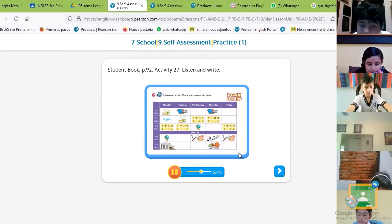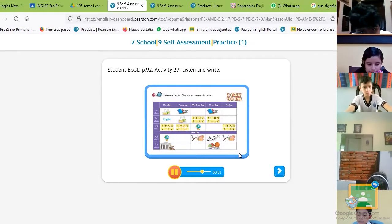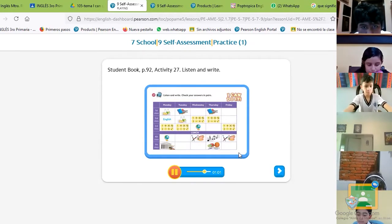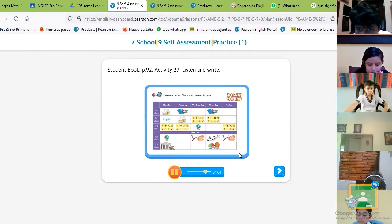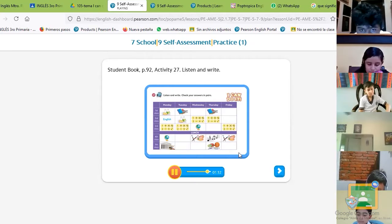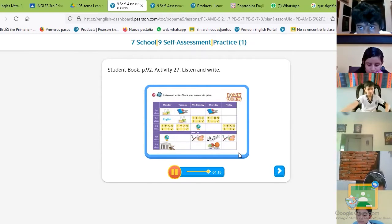Thursday. The third class on Thursday before lunch is Music. After lunch it's Music too. Then for the fifth class I have P.E. Friday. My first class on Friday is Computer Science and my second class is Geography. My last class on Friday after Art is English.